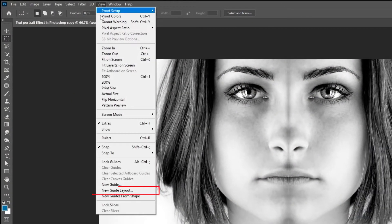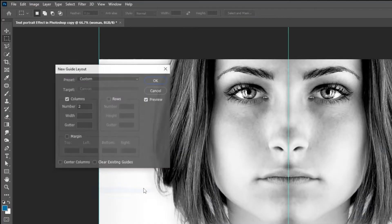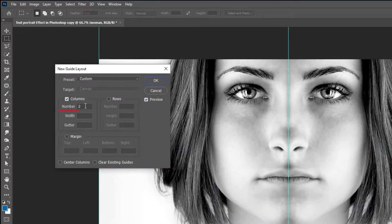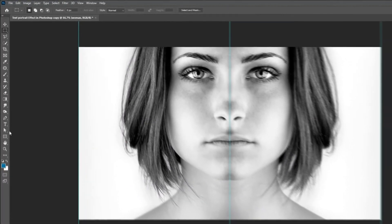Go to view and choose new guide layout. Follow these settings. When you finish press OK.